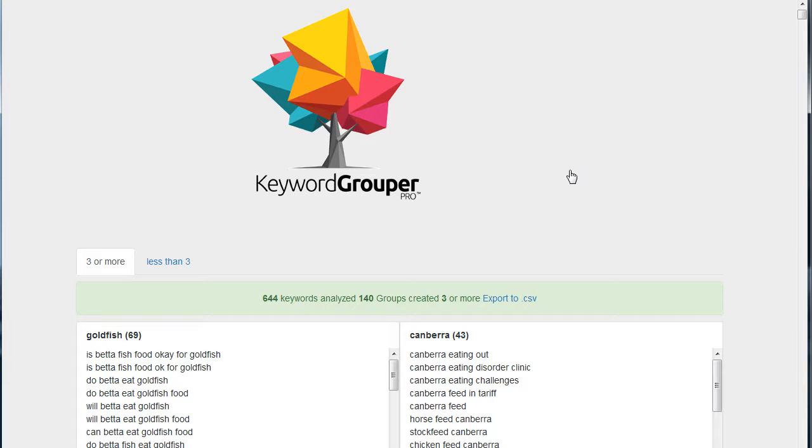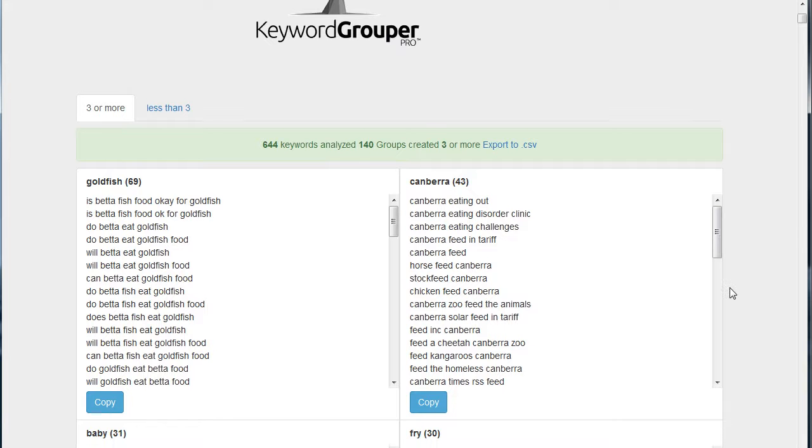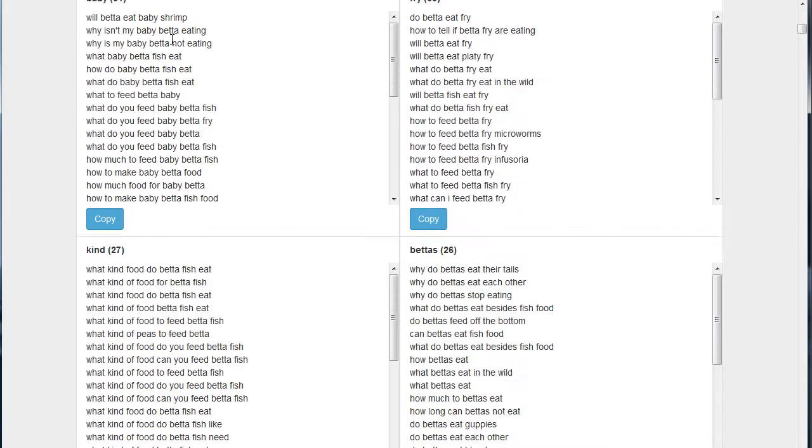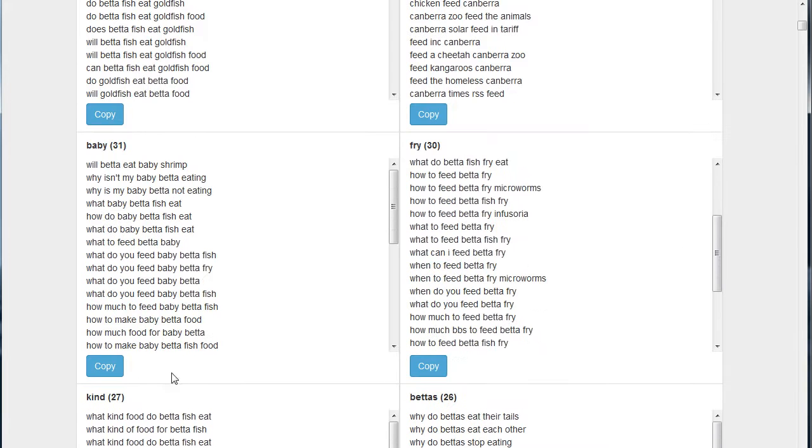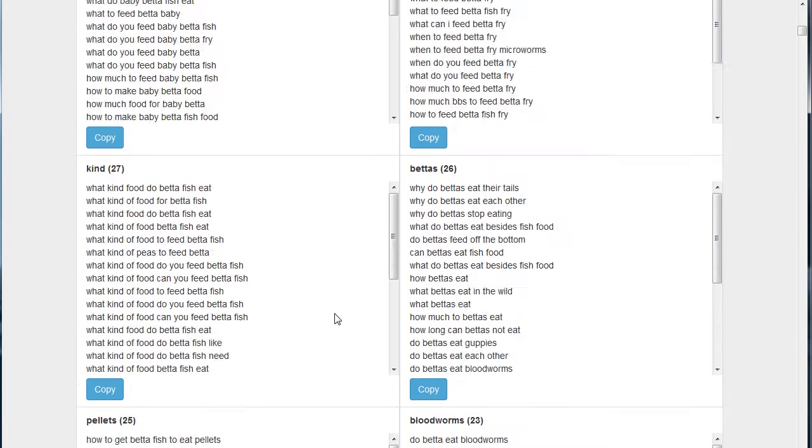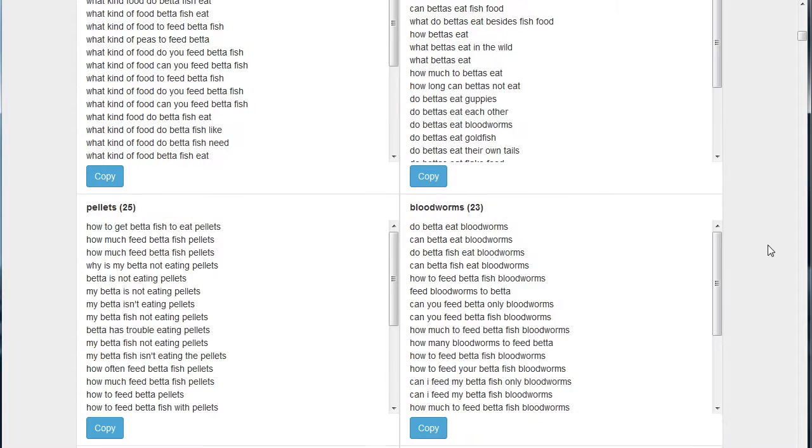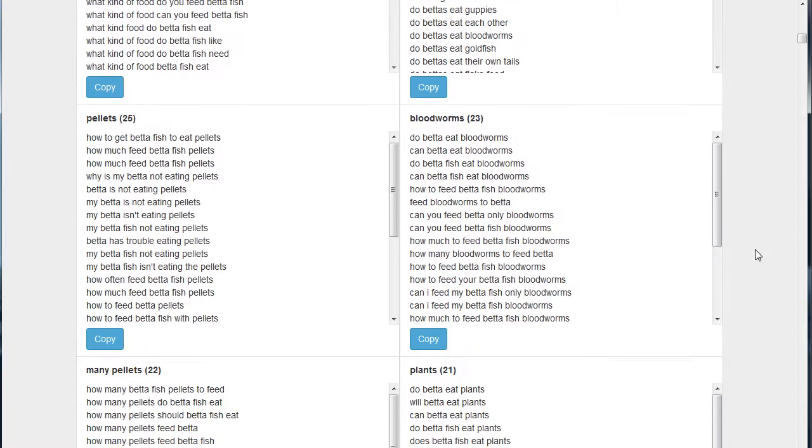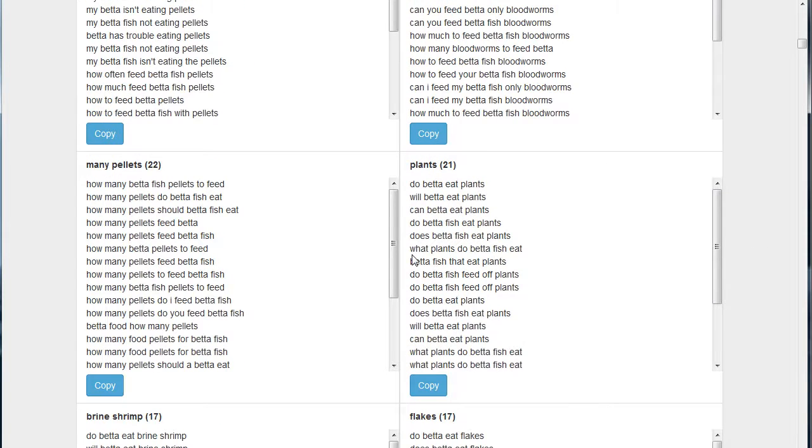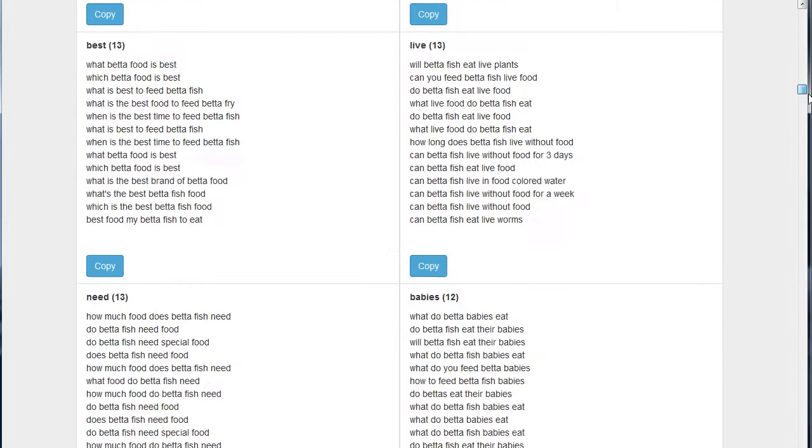Okay, Keyword Grouper Pro has gone and put all of these into groups. So now look at these great terms that show up. We've got: goldfish, can betta, baby fry, kind of bettas - okay so plural, there's a great one there for me to explore further - pellets, bloodworms, many pellets, plants, brine shrimp, flakes, peas, snails. I mean, look at all these.